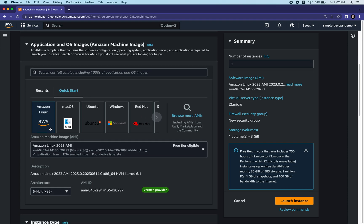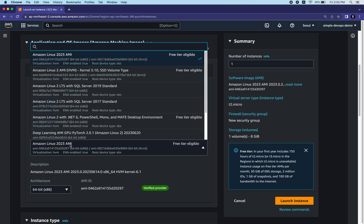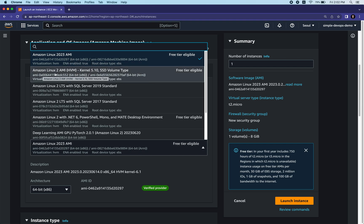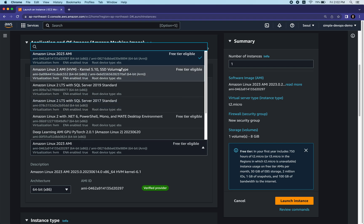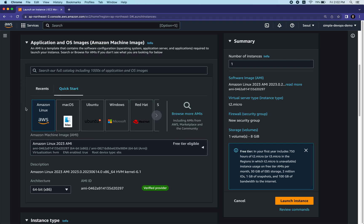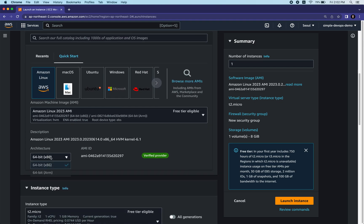Let's continue with Amazon Linux. Inside it we need to choose the AMI. We're going to continue with Amazon Linux 2023 AMI, but you can also select Amazon Linux 2 AMI, which is also free tier eligible. Make sure you choose a free tier eligible option. Let's continue with Amazon Linux 2023 AMI.